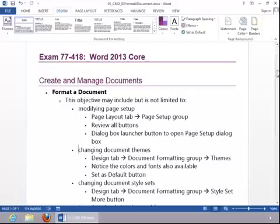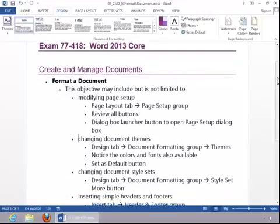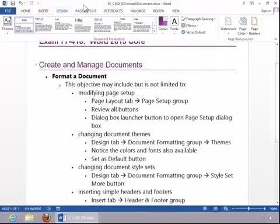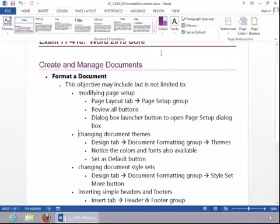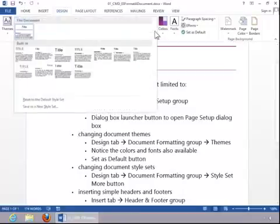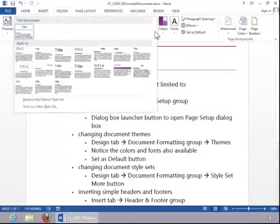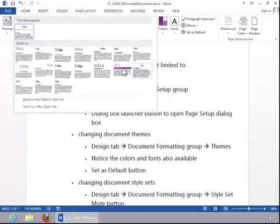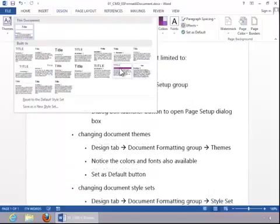To change the document style set, again, return to the Design tab and then click the More button on the Style Sets area. And then you can choose a style set.